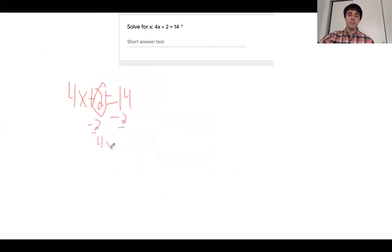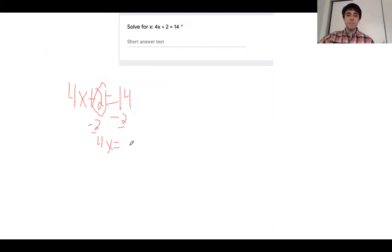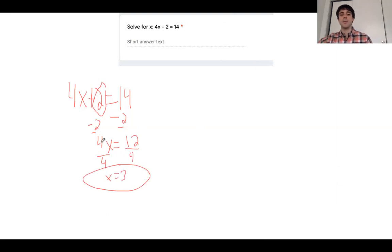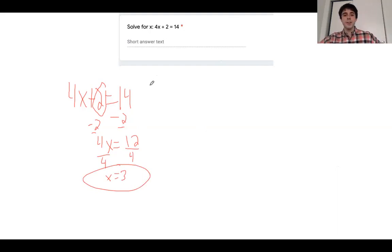We're going to get 4x equals 12, dividing both sides by 4, and we're going to get x equals 3. Our answer here is x equals 3. Excellent job, everybody who's been following along. We're going to move through these very quickly to get you out of here in no time, with a better understanding of math than yesterday.